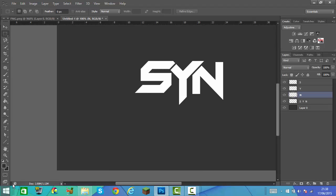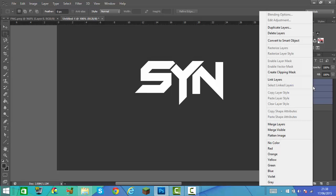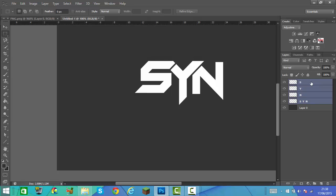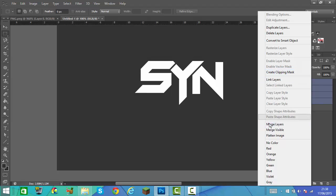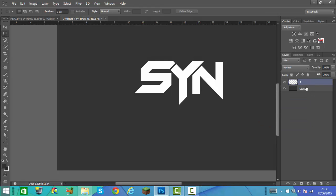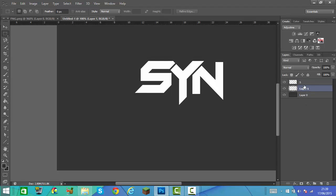Now that the text looks really nice, we're going to merge all these layers. Go to the top layer, hold Shift to go to the bottom layer, right click, and then click Merge Layers. Once we've done that we should have one whole layer. Then we're going to make a new layer and put that underneath the other layer.